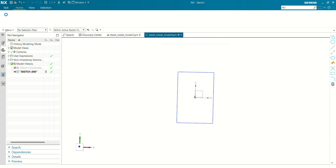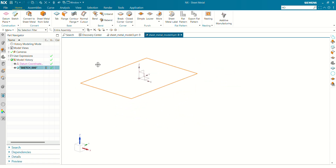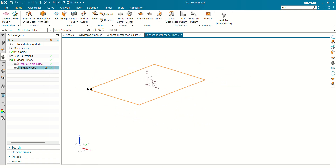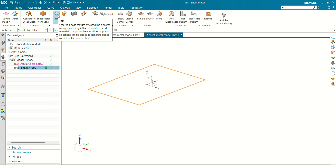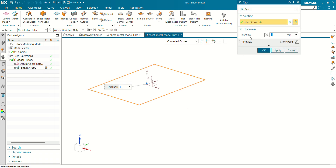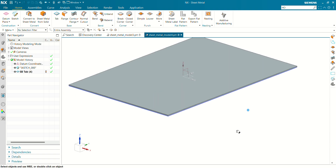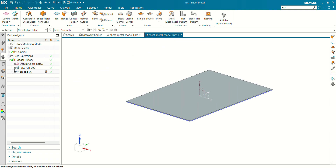Exit the sketch. Now we have to add thickness to this planar sheet. Go to the tab command, select the sketch, define the thickness of 1mm, click OK, and you can see our 1mm thickness sheet is ready.